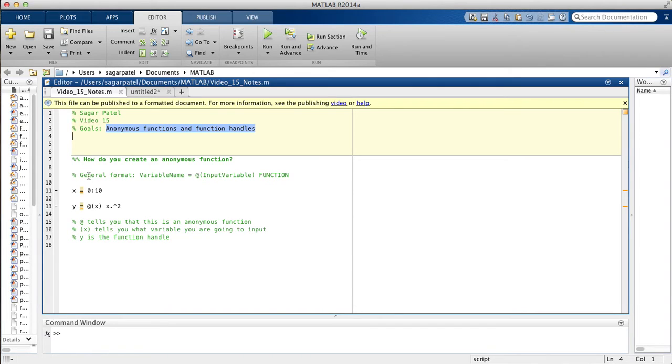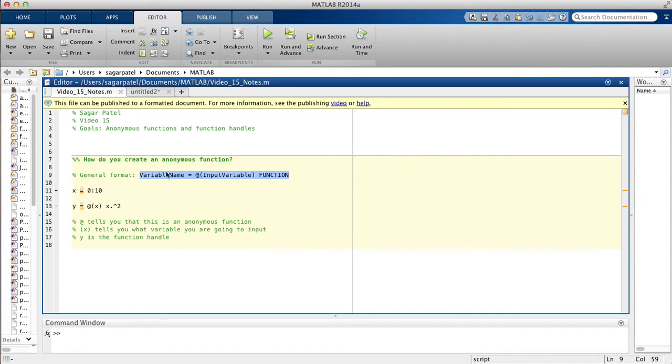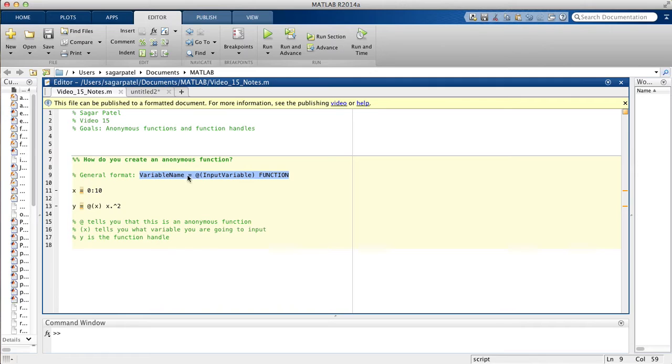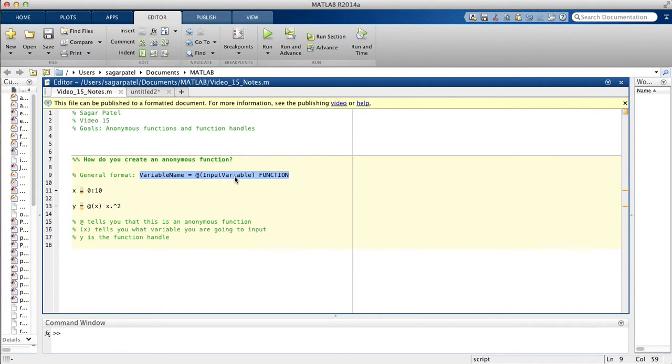The general format for writing an anonymous function in MATLAB is you have the variable name on the left hand side. The variable name when you write functions is called a function handle because it belongs to the class function handle. Then you write an at symbol to tell MATLAB that this variable is a function and then you put input variable.